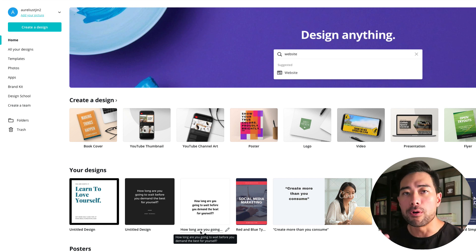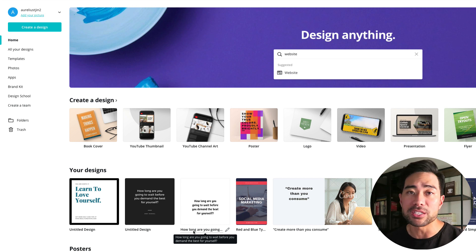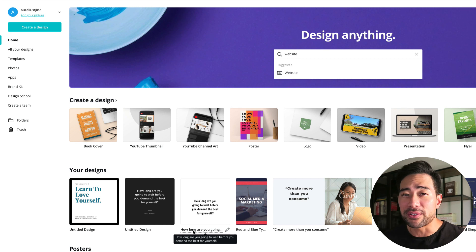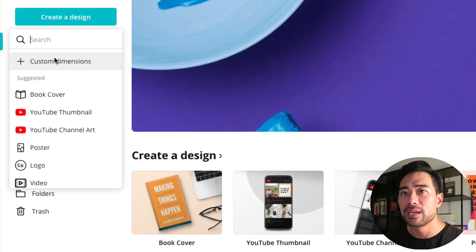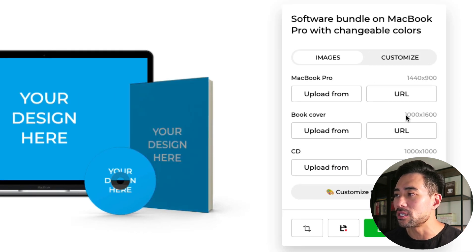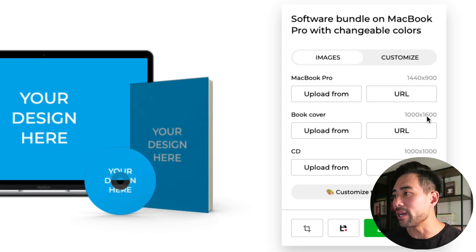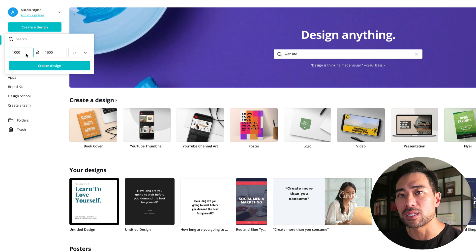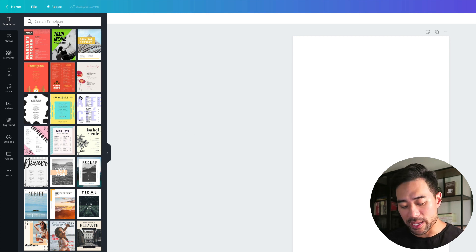Even if you're on a shoestring budget and haven't made any profit yet in your business, the free plan is a great option. To get started, create a design and choose a custom dimension. Smart Mockups conveniently tells you the required dimensions — for the book cover it's 1000 pixels wide by 1600 pixels high. Simply input that into the custom dimensions field and hit create design.